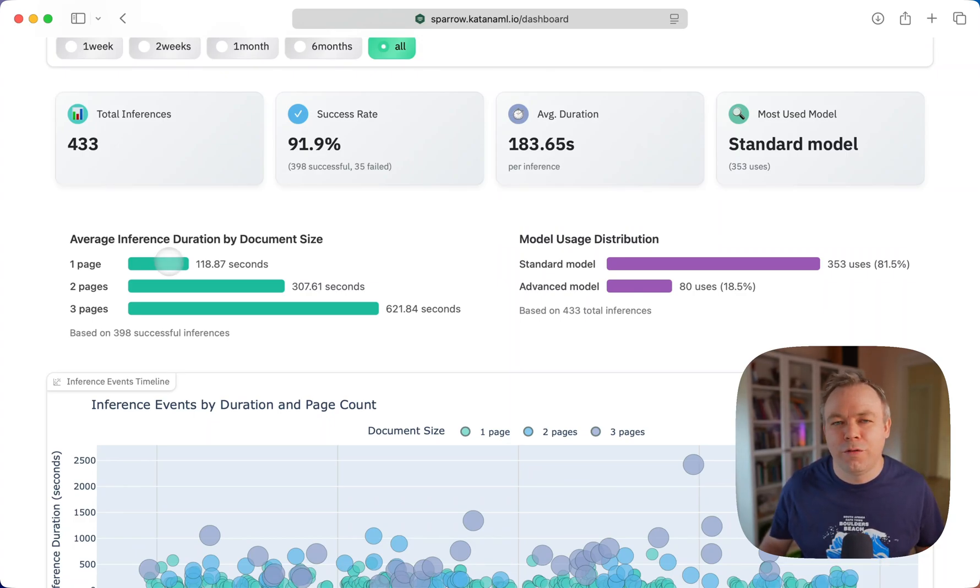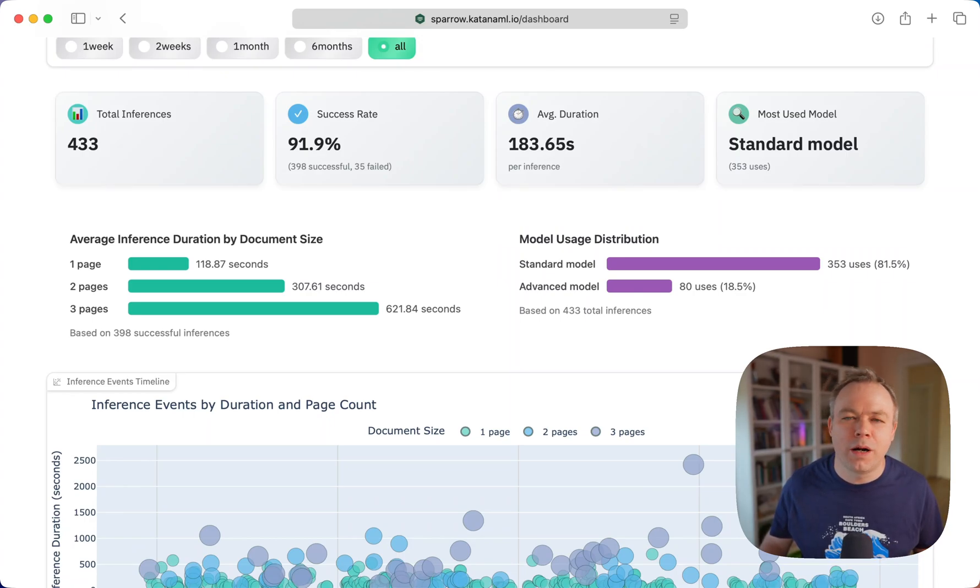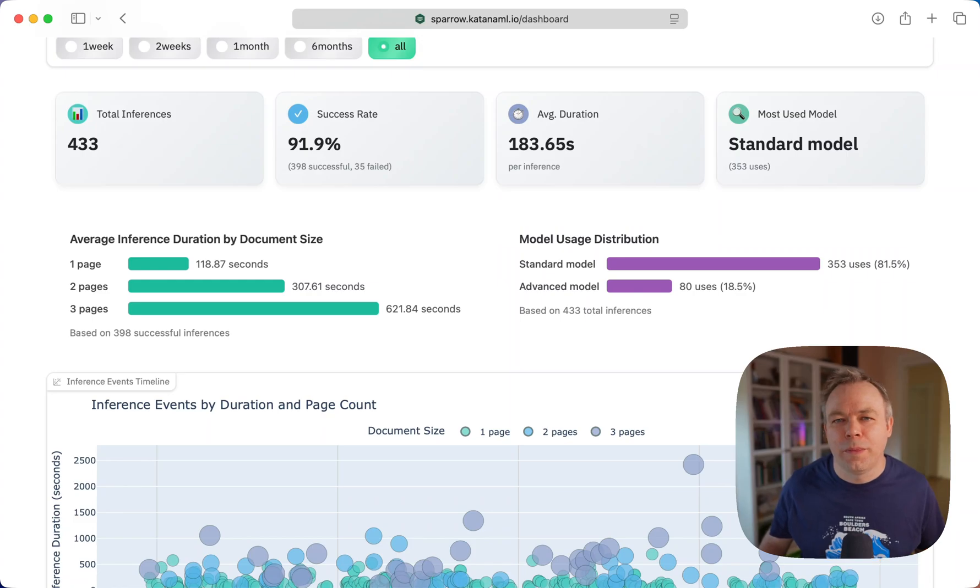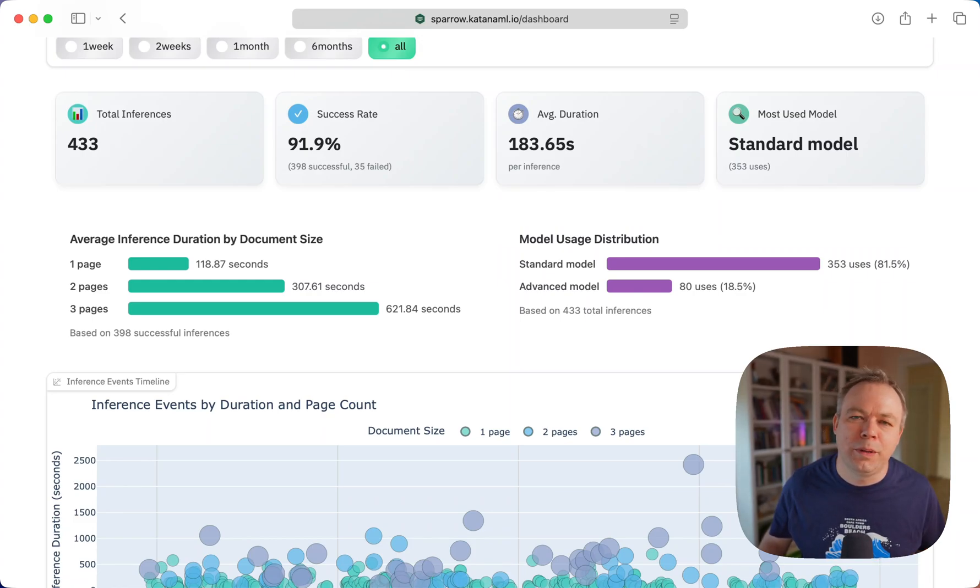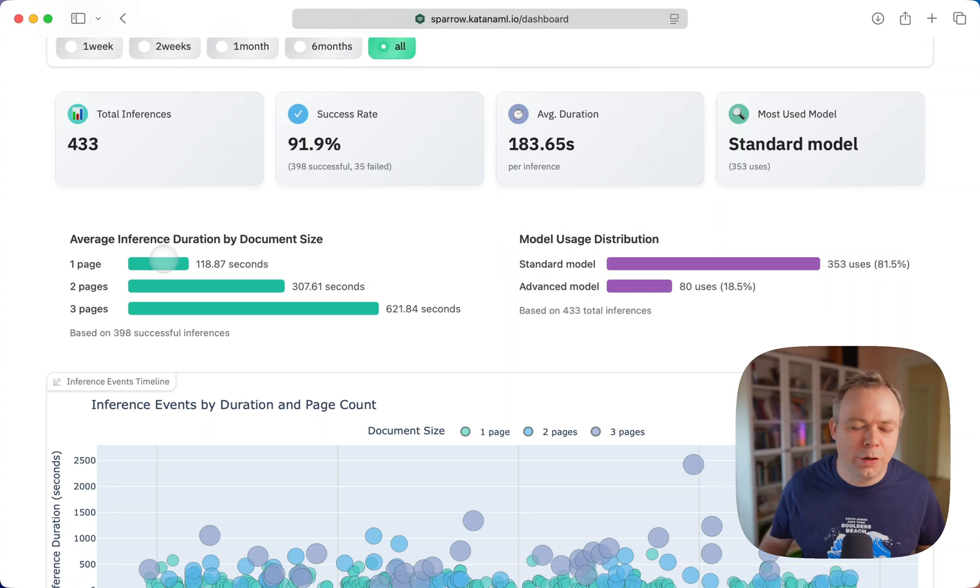Hopefully in the future, when I get NVIDIA DGX Spark or M3 Ultra machine, I'll be able to improve Sparrow speed at least by 10 times just by upgrading the hardware.